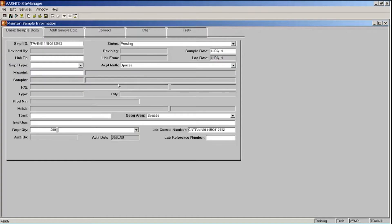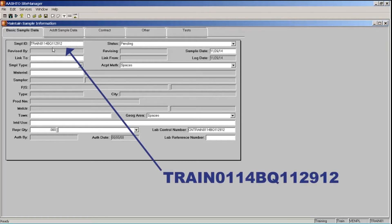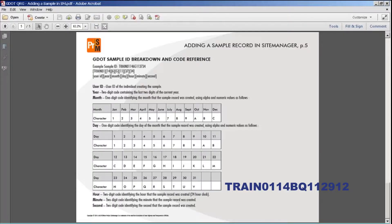This puts me into the Maintain Sample Information window in Site Manager. When you create a sample record at GDOT, the sample ID is automatically populated. This consists of the user ID of the person creating the sample and the date and time the sample is created. For example, my sample ID is train0114BQ112912. The GDOT quick reference guide entitled Adding a Sample Record in Site Manager contains a table at the end of the guide showing a detailed breakdown of the sample ID.